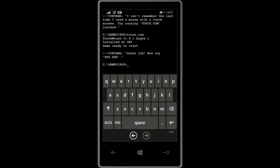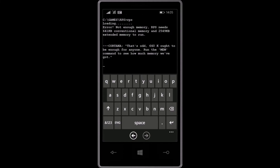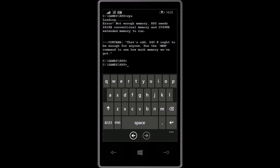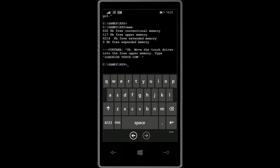Great job! Now try rps.exe. That's odd — 640K ought to be enough for anyone. Run the mem command to see how much memory we've got. Now move the touch driver to free up the memory — type load high touch.com.